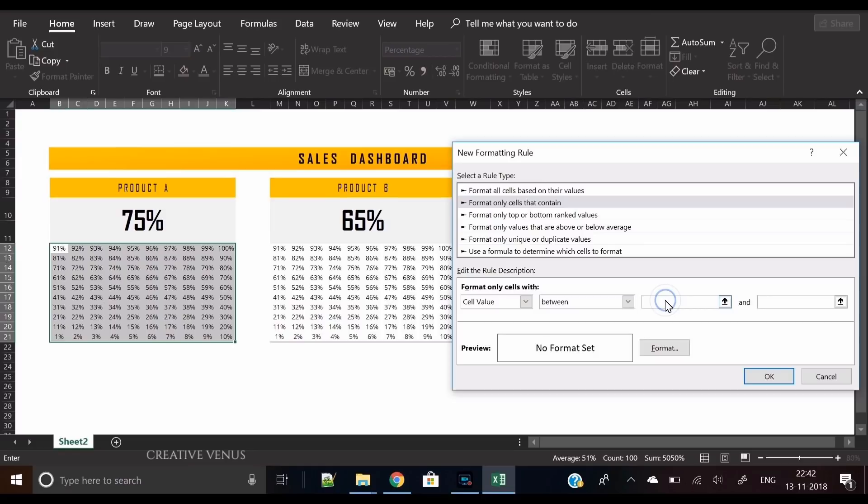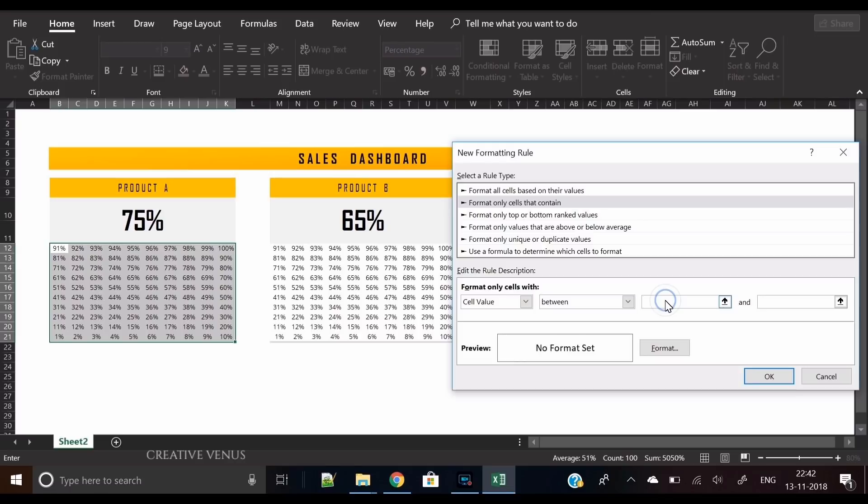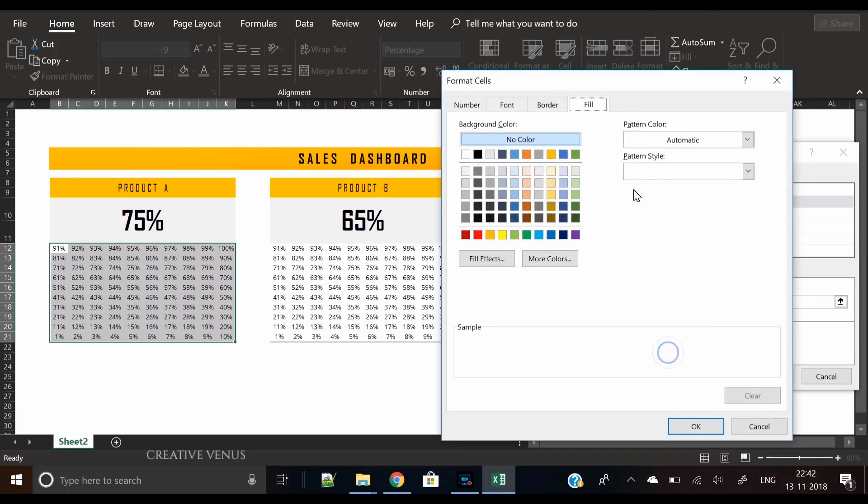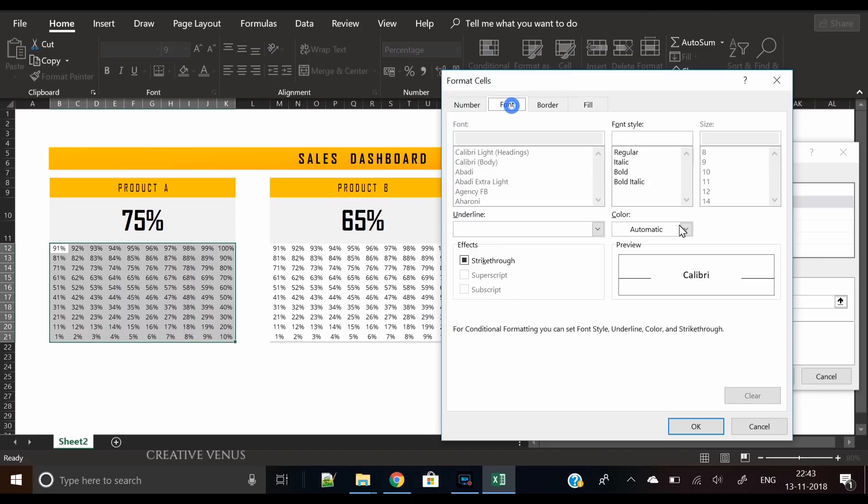Now let's understand the rule here. It says format only cells with when the cell value is between zero and seventy-five percent, as we have written seventy-five percent in the percentage cell. We will write zero in the first box and select the percentage cell in the second.